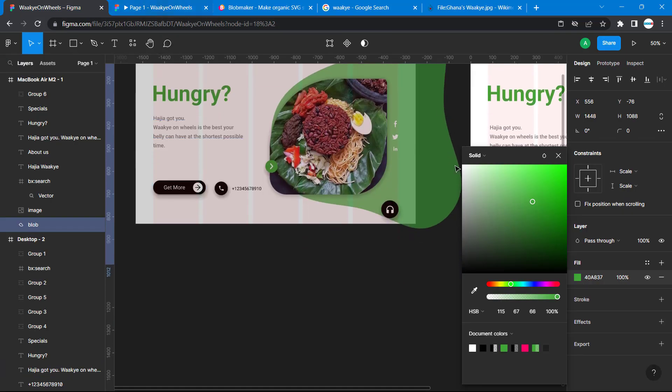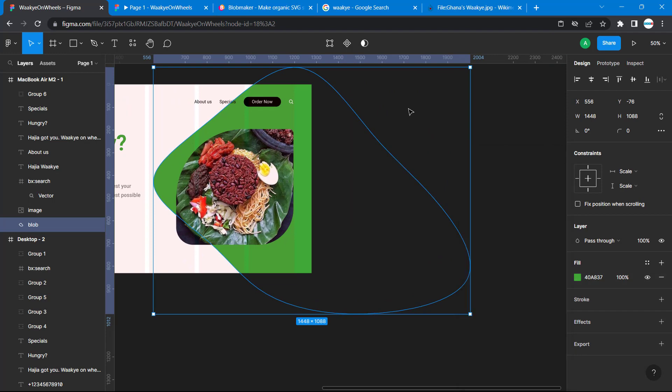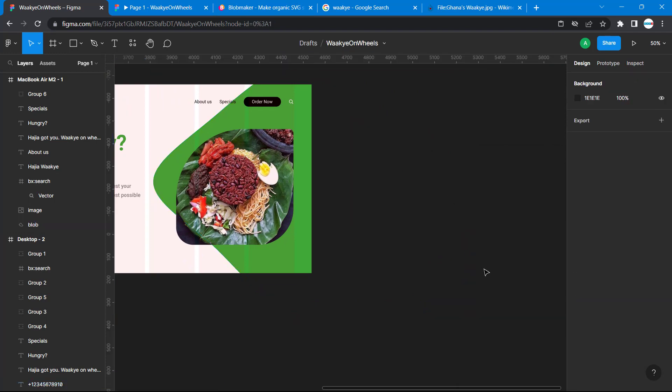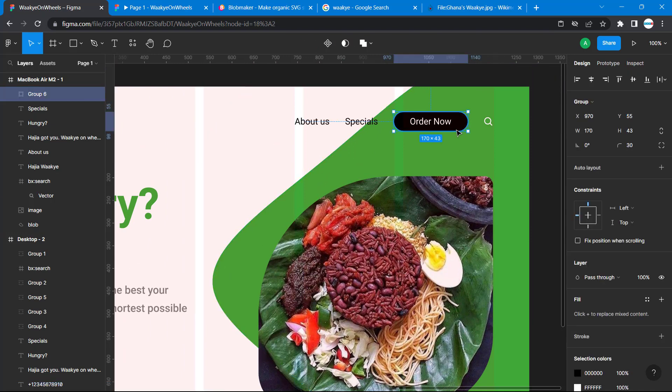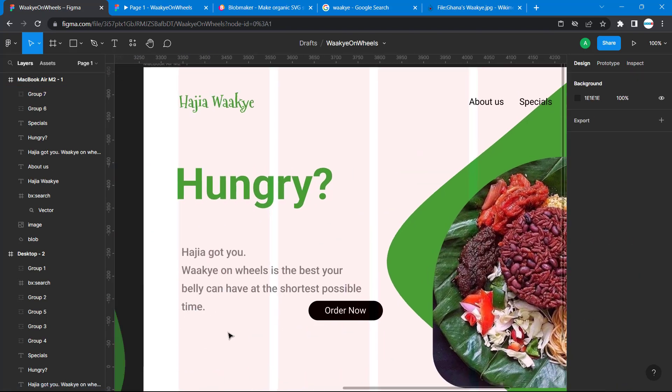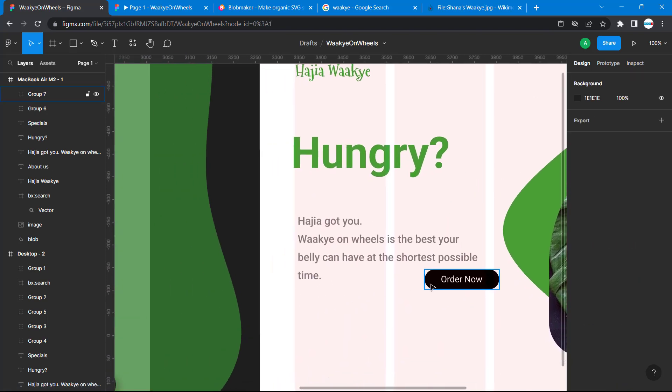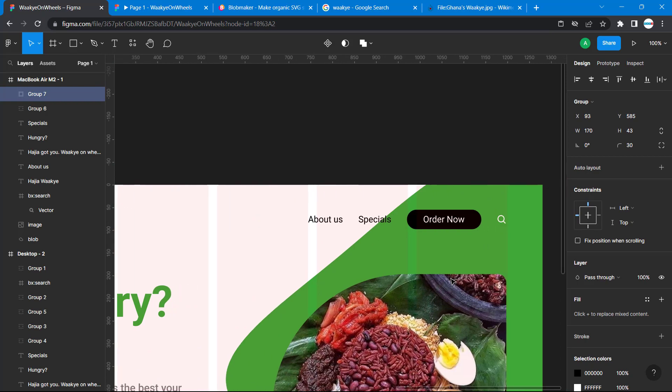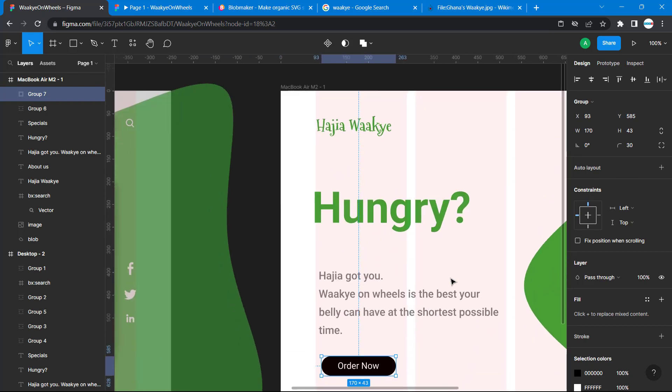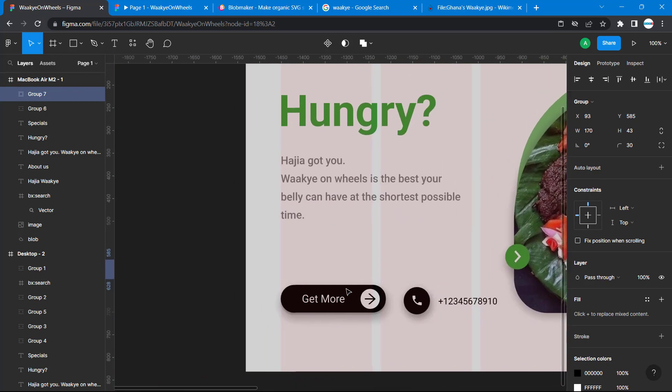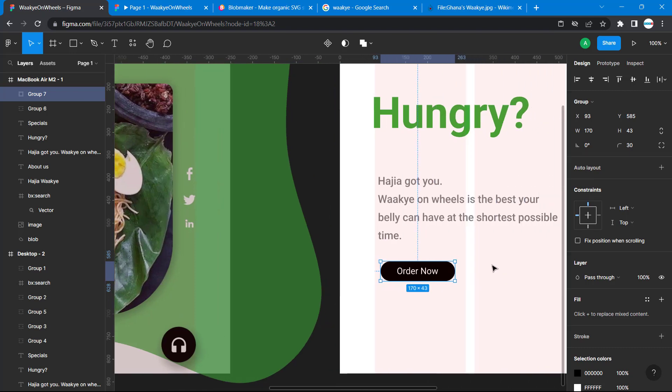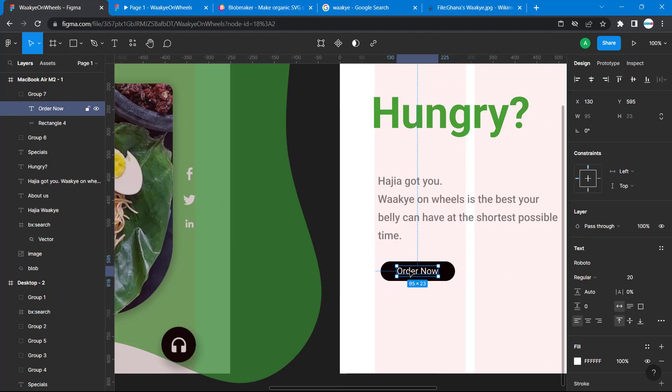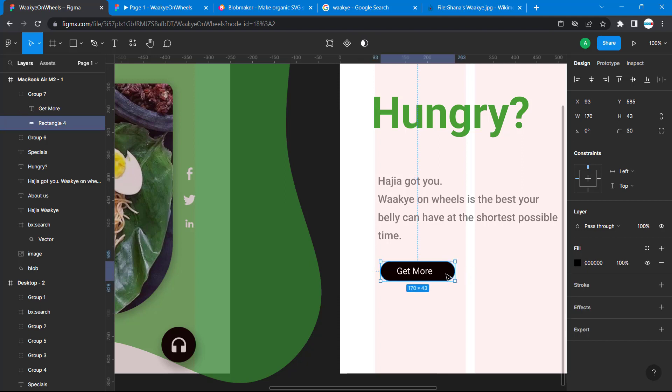Since we already have this element, all I have to do is copy it Ctrl+C Ctrl+V, drag it here. Then I can change the text to get more - double click and change it to get more. Then I'll drag this here and stretch this.